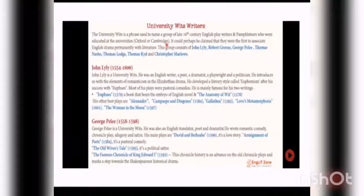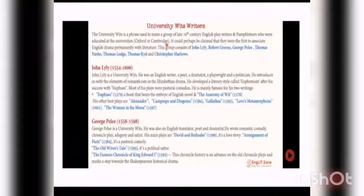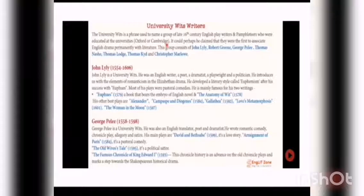The first among the University Wits writers is John Lily, who was born in 1554 and died in 1606. John Lily is a University Wits writer. He was an English writer, poet, dramatist, playwright and politician. He introduced the elements of romanticism in the Elizabethan drama.